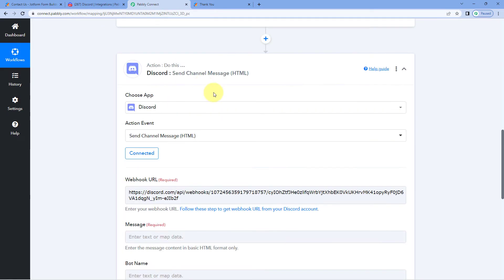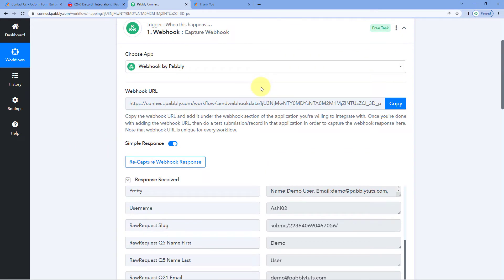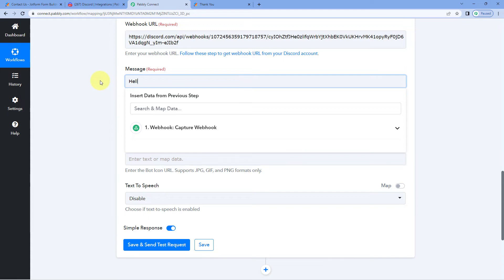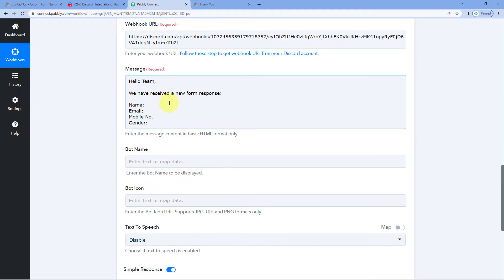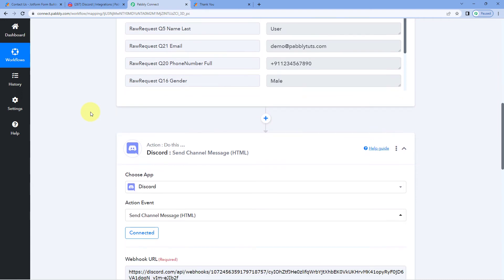After entering the Discord webhook URL, the next step is to create the message. This is the message that will be sent to your Discord channel every time a response is captured via webhook. For example: 'Hello team, we have received a new form response'. You can create any message you want depending on your use case.